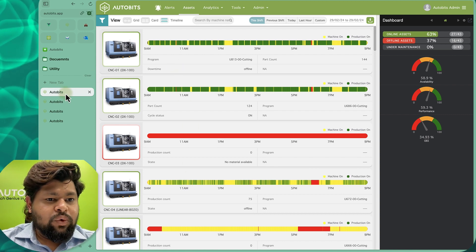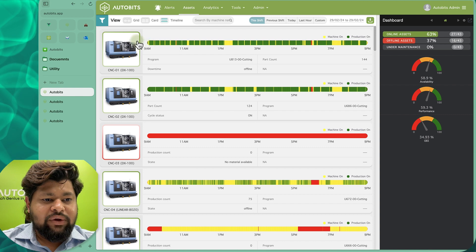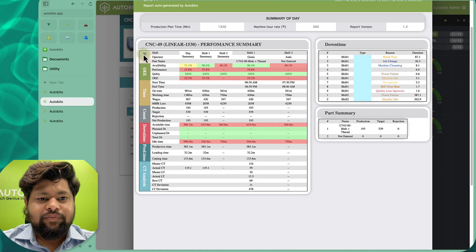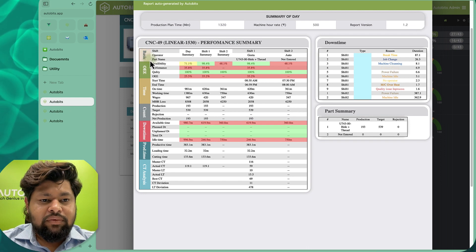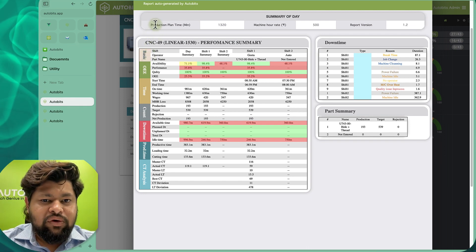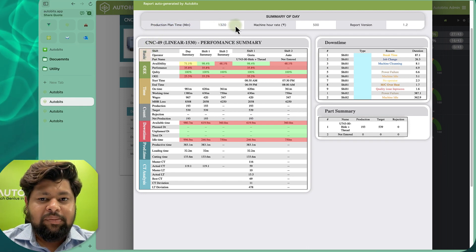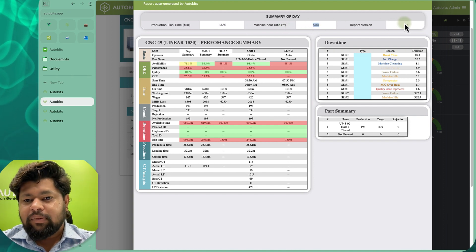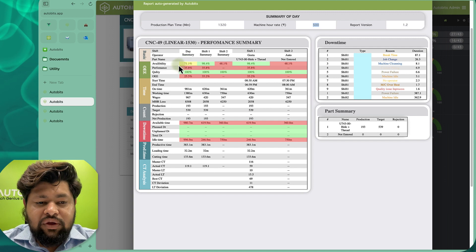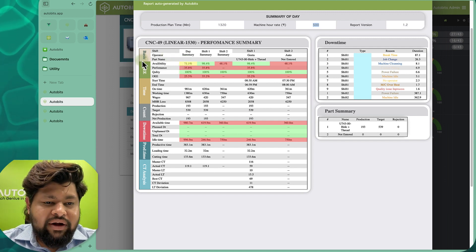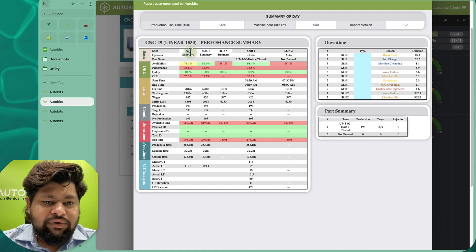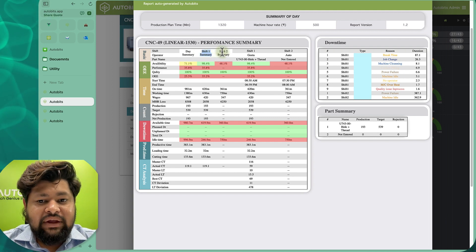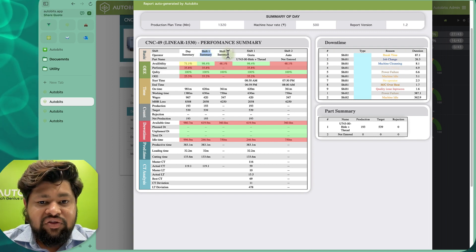Now going to the machine level — if we go into any machine, we can download a report. In the report we are able to see the plan time was 13 hours 20 minutes, the machine rate was 500 rupees, and the report version is 1.2. We can see what happened in the day with a day summary, shift-wise summary — first shift, second shift, and if there are three shifts then also a third shift.